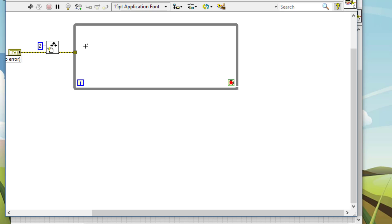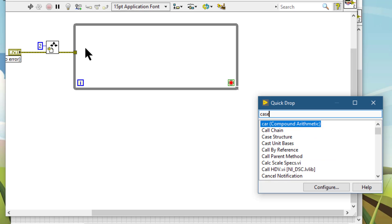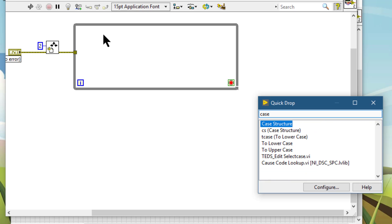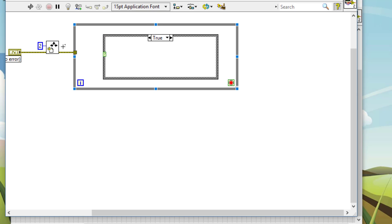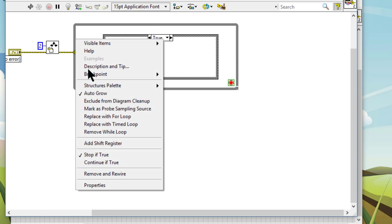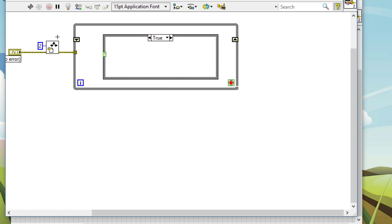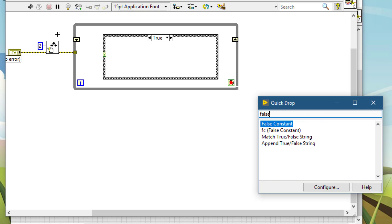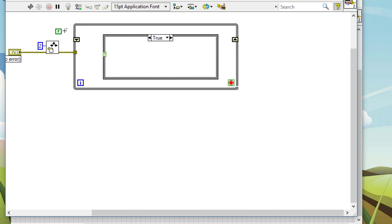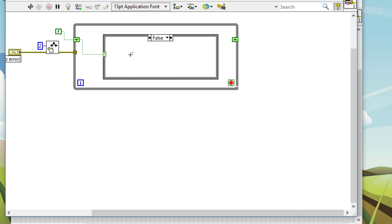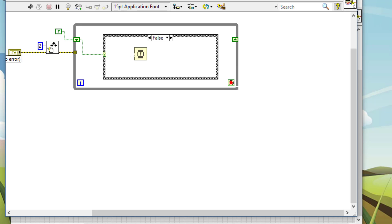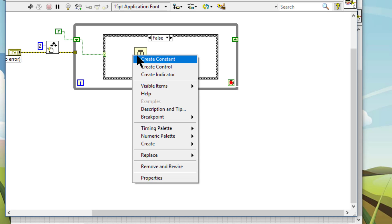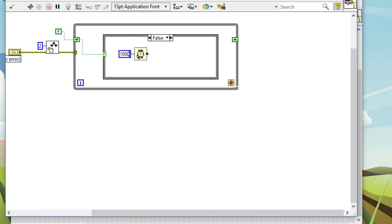Let's create a case structure. Let's create a shift register. Let's create a boolean constant to initialize this shift register to false. In the false state, we will create a task, a simulated task by just placing wait function. And for the first loop, let's say we want to wait for 1000 milliseconds. This will be the job that this task is doing busy.